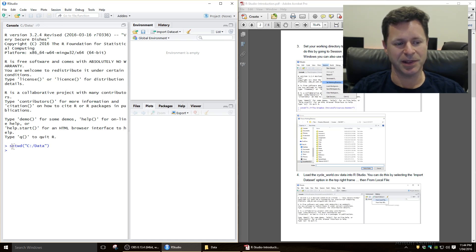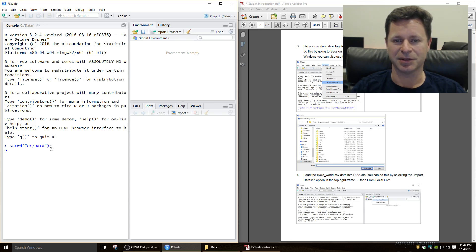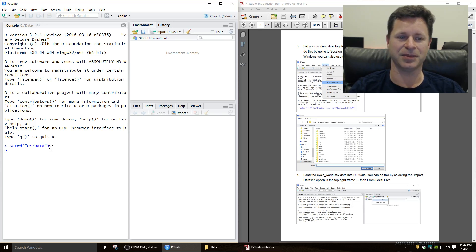setwd, which means set working directory, brackets, then inverted commas, C colon slash data. That tells it where to find it. So it's done that command for us, which is nice.